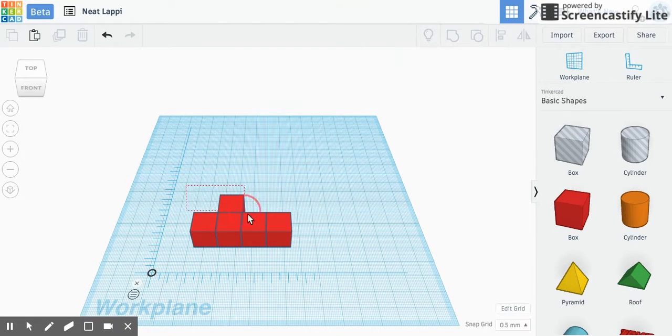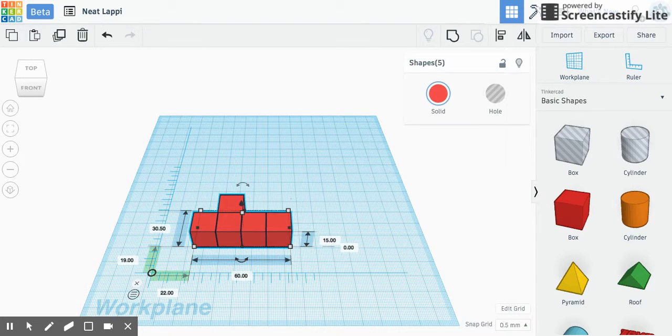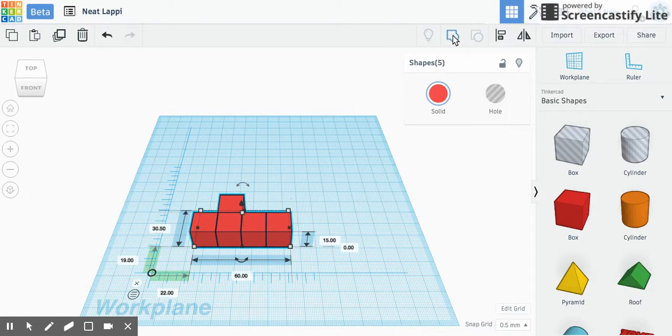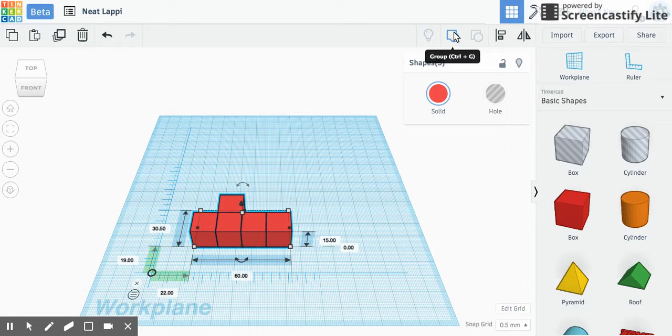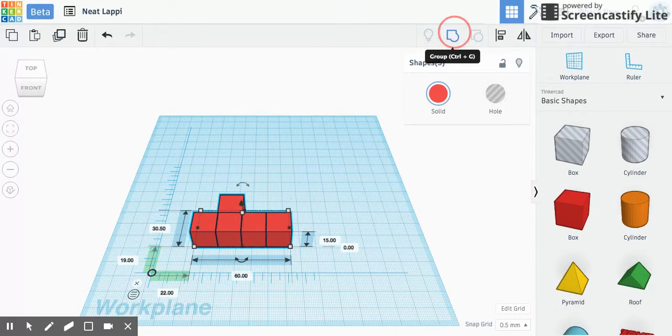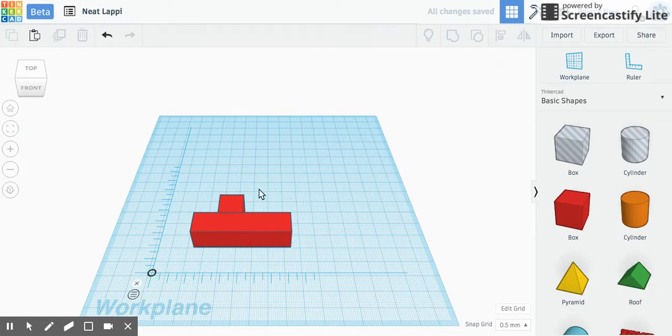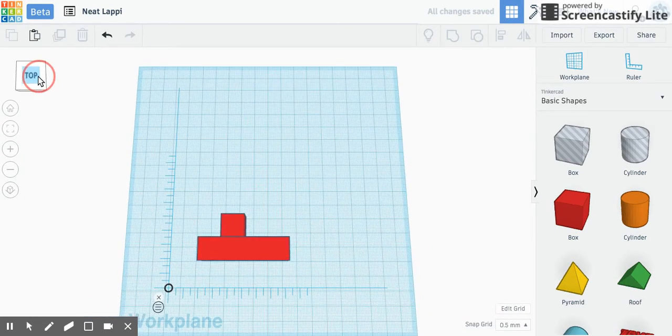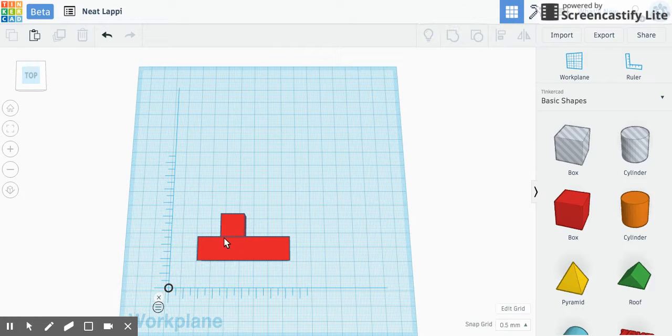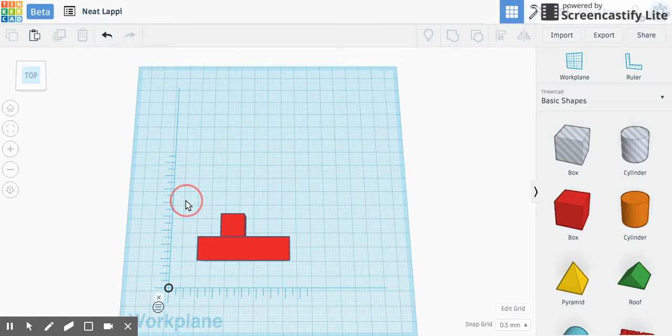The final step is to select, highlight the whole thing kind of, and come up here and click group. This puts them all together as one shape. It's also going to show you if you move something wrong. Boom, we click that, and we look at here, and we look here, and there's a line showing up there, which is telling me I didn't move that the right number.